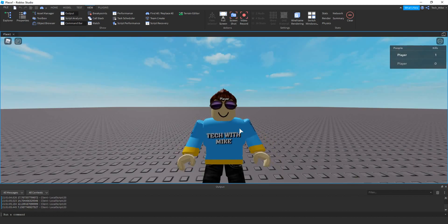Alright, that's going to be it for this video. If you have any other ideas for click detection on players, go ahead and let me know in the comments. I hope you enjoyed this video and stay tuned for the next one.